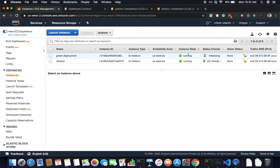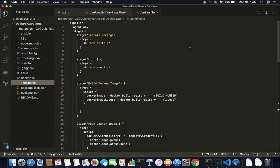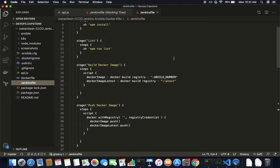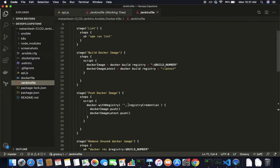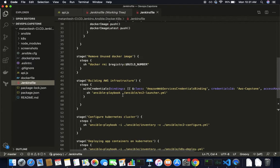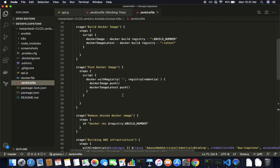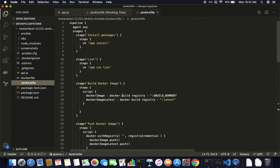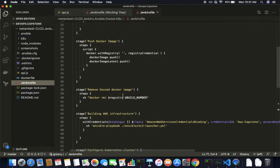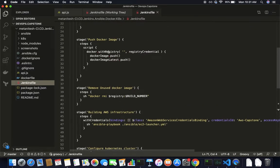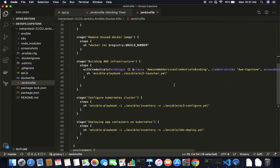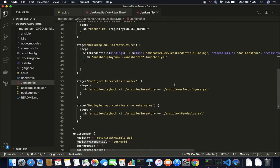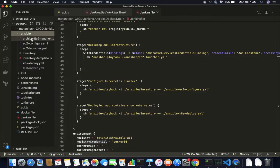It has created the EC2 instance and it is initializing. Let me show you how it does it. For the docker step I am just building the docker images and pushing them. For AWS infrastructure I am running an Ansible playbook which launches this particular playbook.